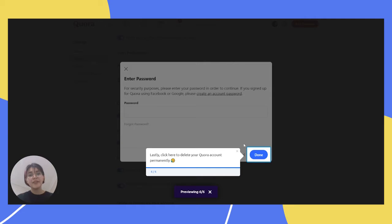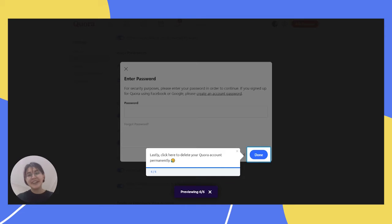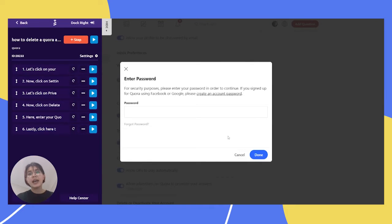Now, by clicking Done, you can delete your Quora account permanently. So, of course, I am not clicking Done right now. Now, our guide is done.